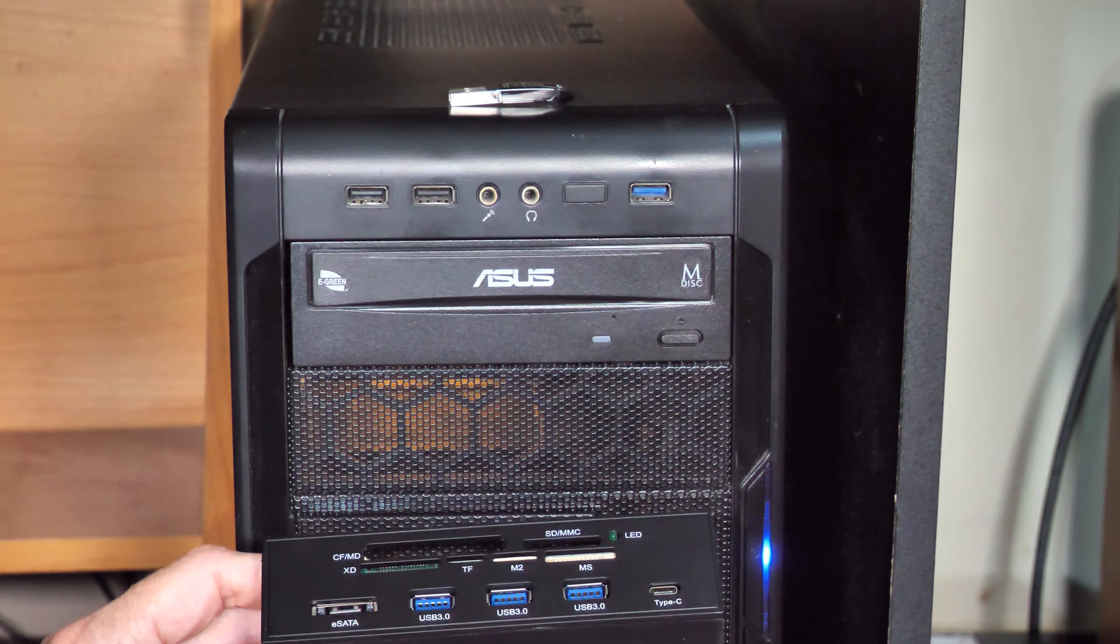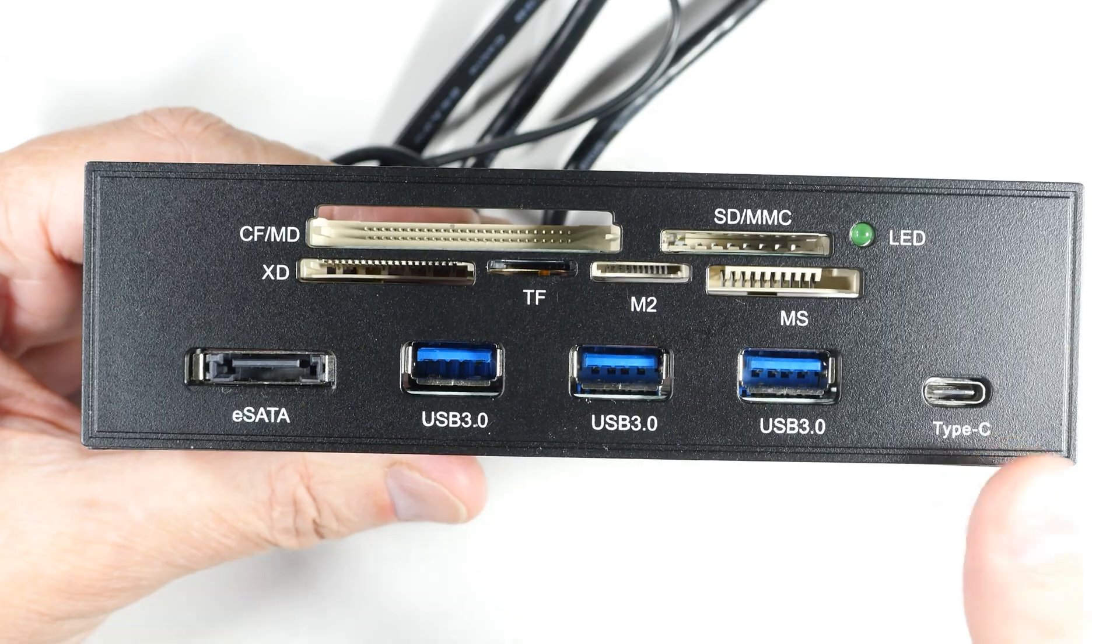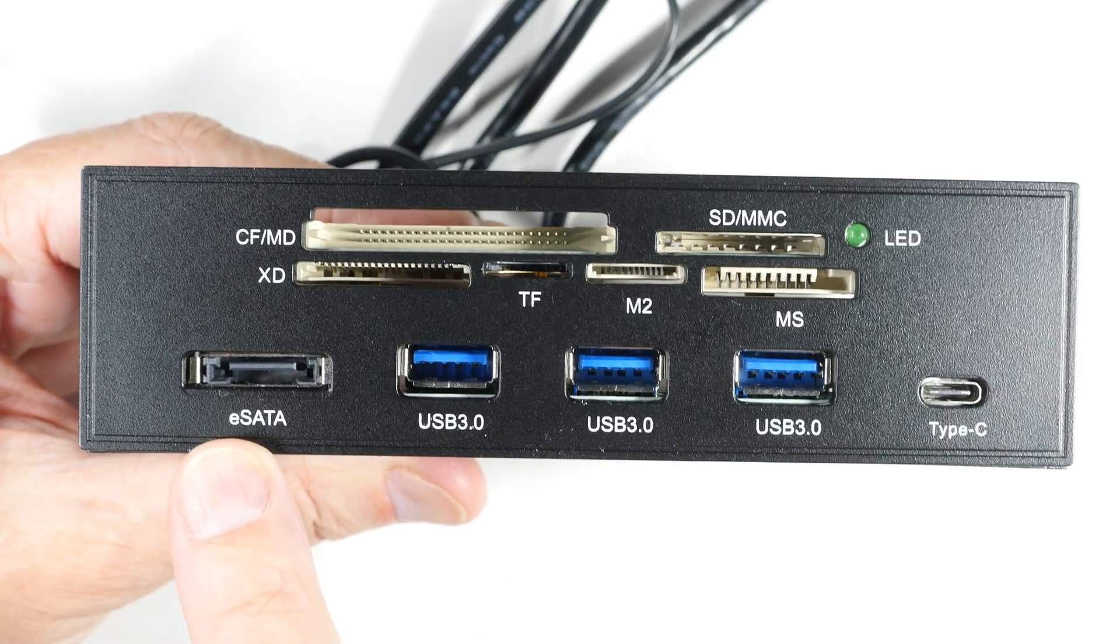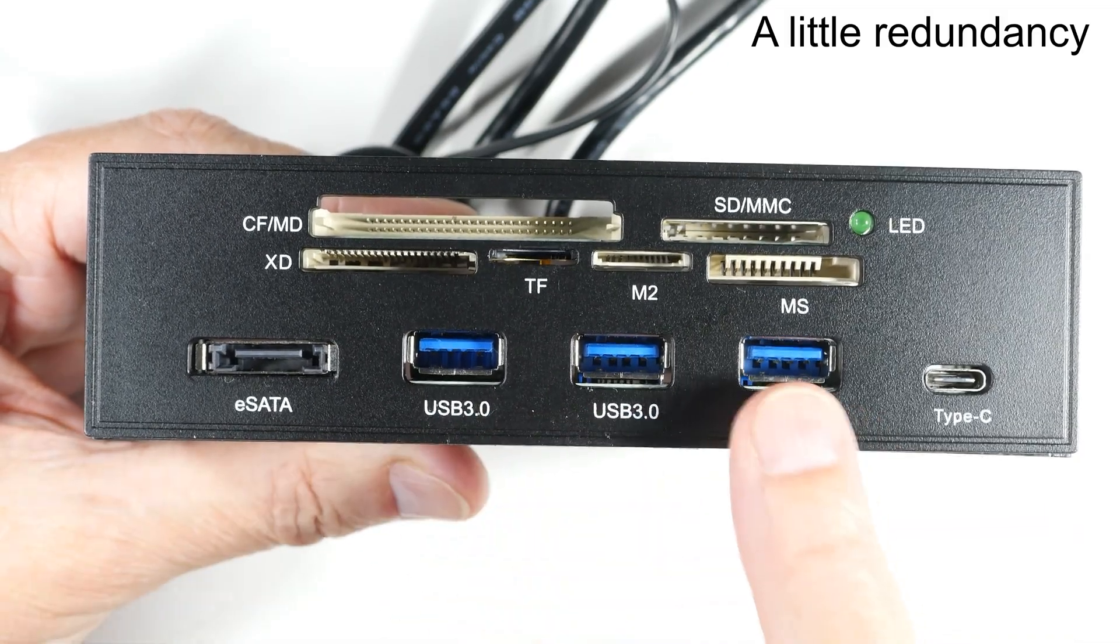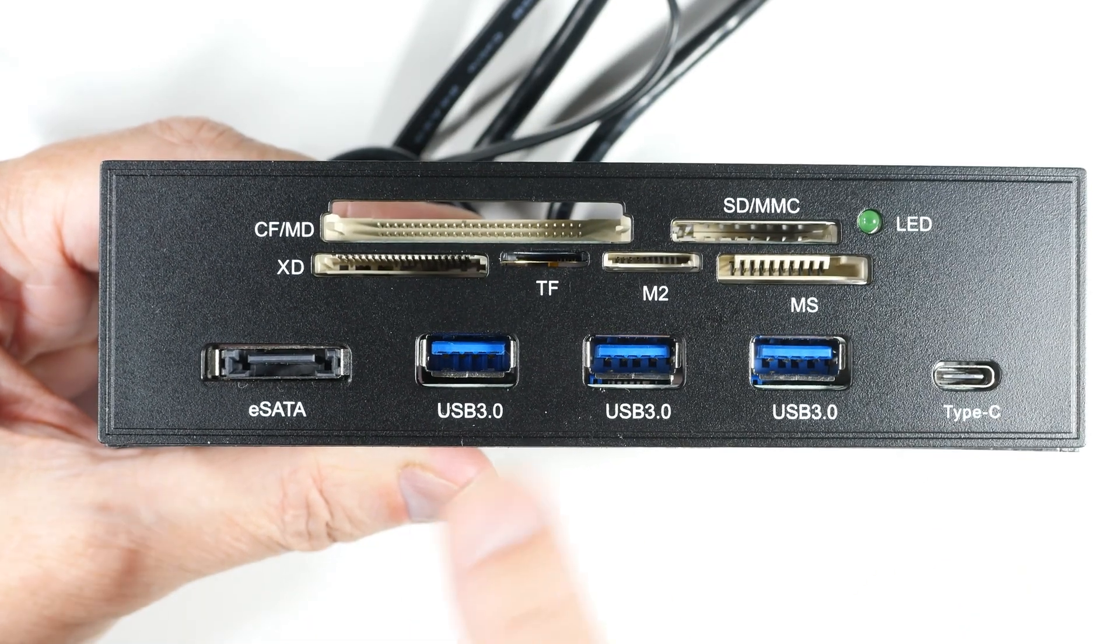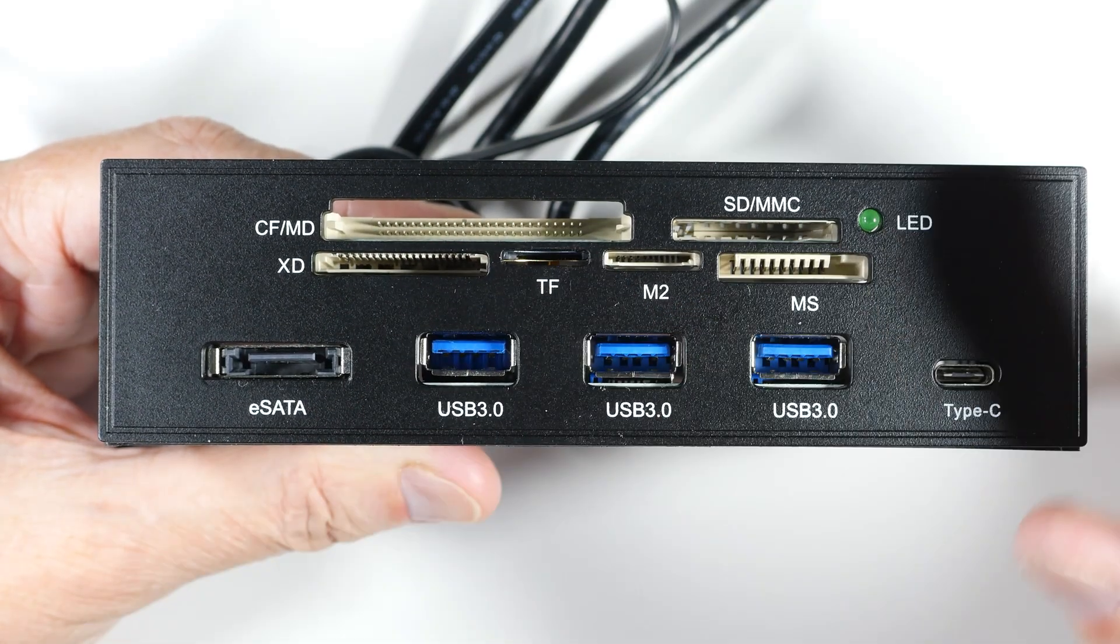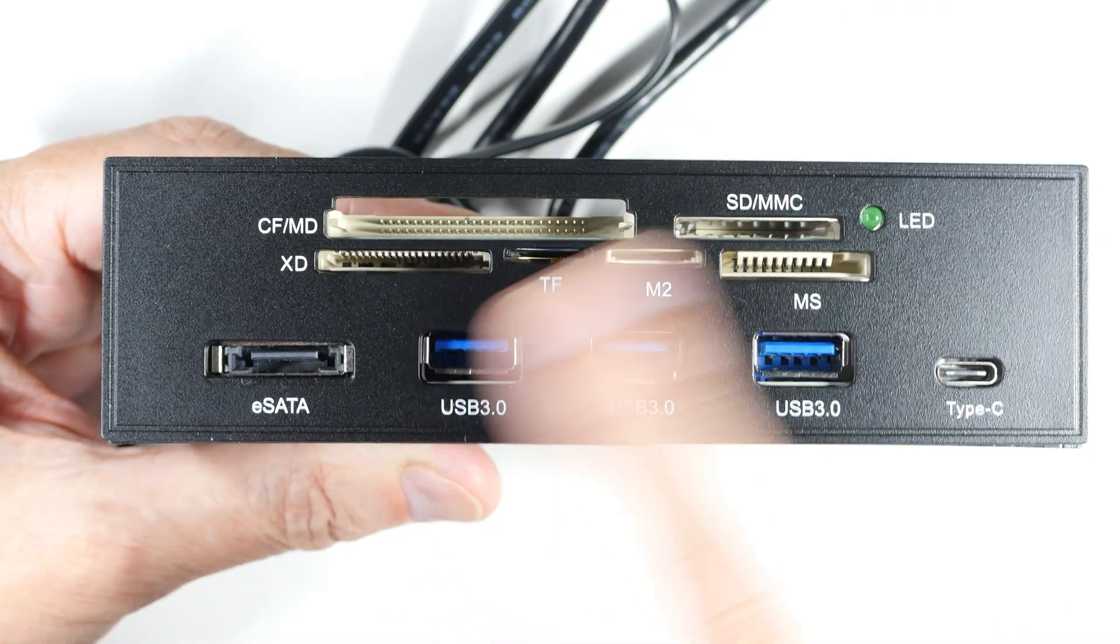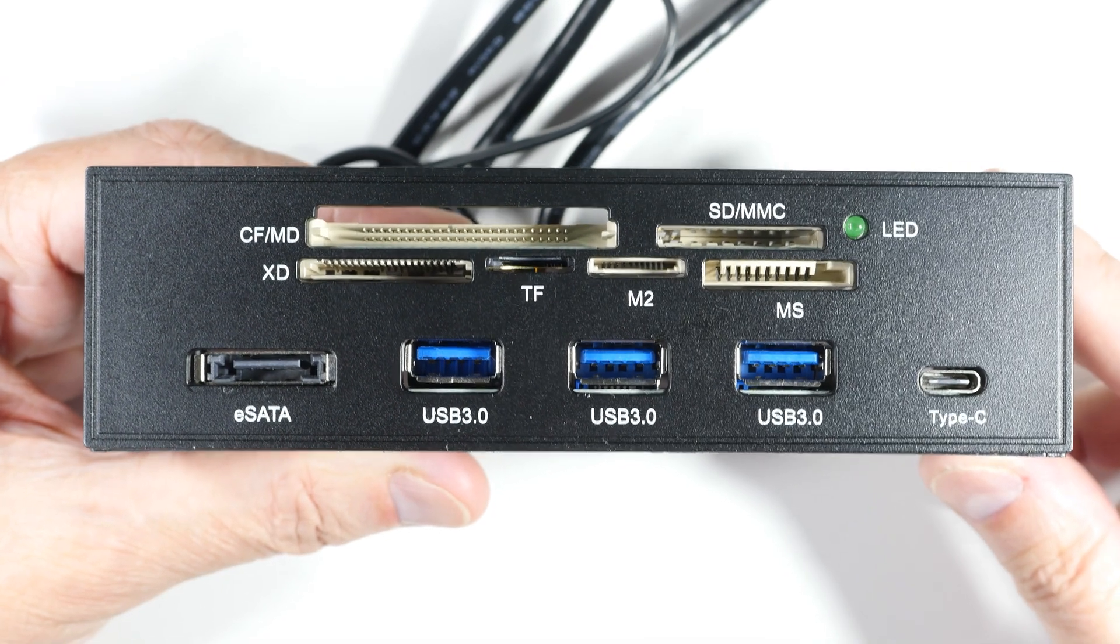This is the media dashboard I was planning on putting in my computer. We can see here that it has eSATA, USB 3 times 3—you can see the blue color of the USB ports—it has a Type-C, which would be nice to have, and then it has micro SD and all these other types of memory card readers. Then it has an LED light that tells you if these are reading and writing.